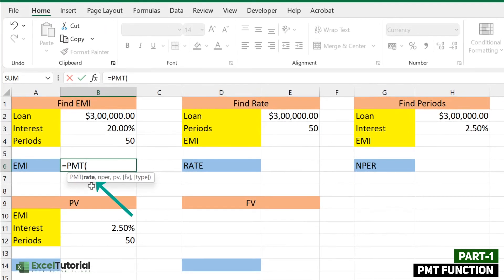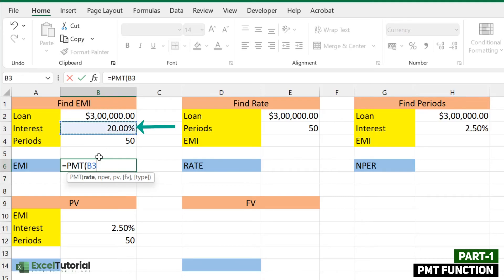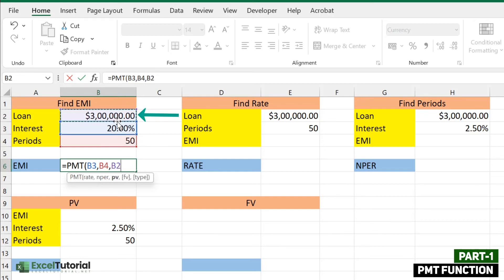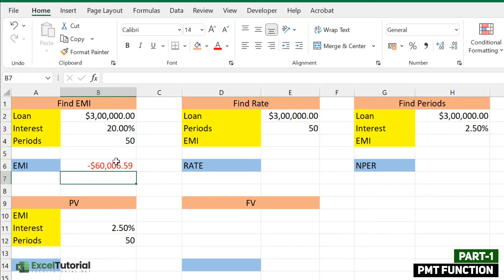Let's open the PMT function. It has five arguments total — three mandatory and two optional. The first mandatory argument is rate of interest, the second is NPER (number of periods, which should be in months, not years), and the third is the principal value. Let's enter those values and close the parentheses to see the result.